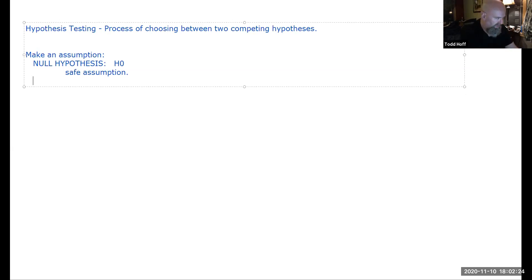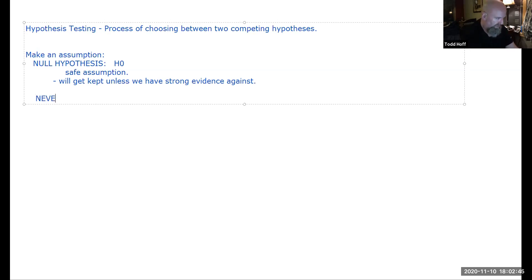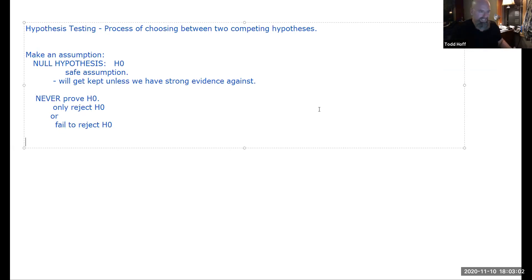The null hypothesis will be kept unless we have strong evidence against it. We never prove the null hypothesis — we only reject the null or fail to reject the null. Either we gather strong evidence against it to reject it, or we fail to gather strong enough evidence against it.